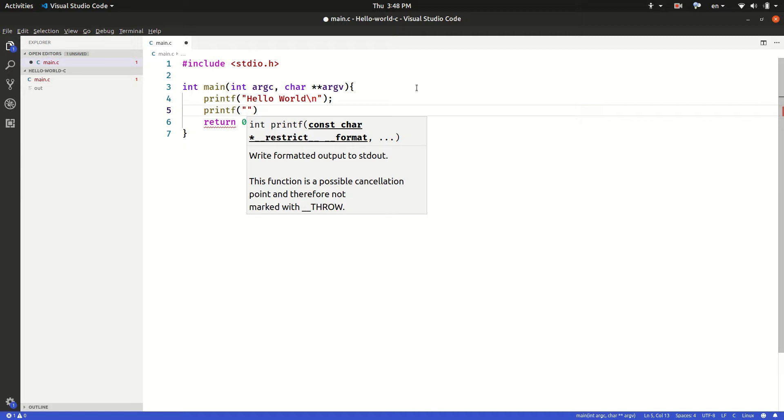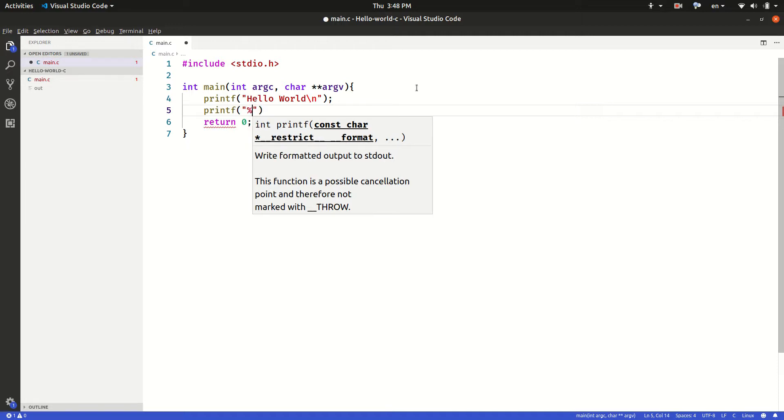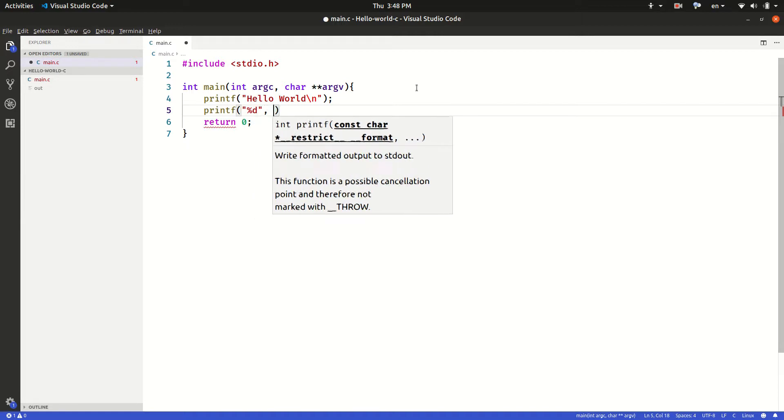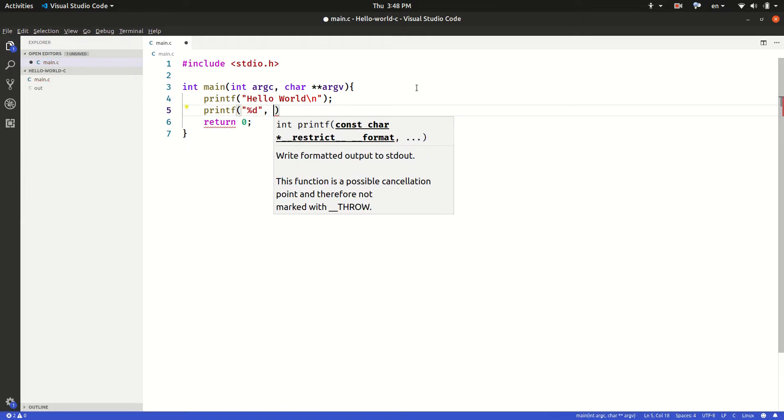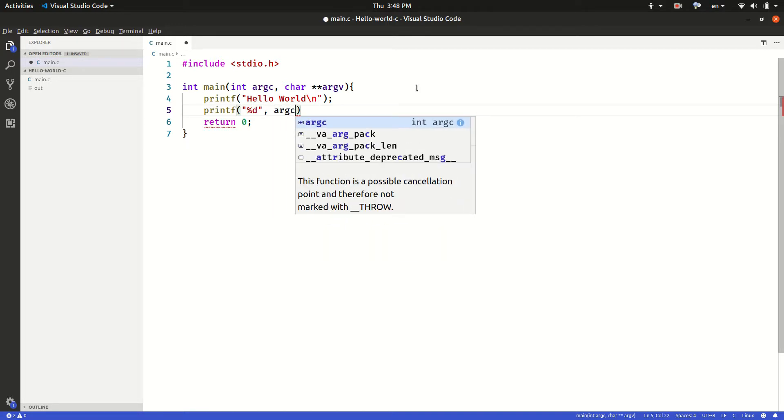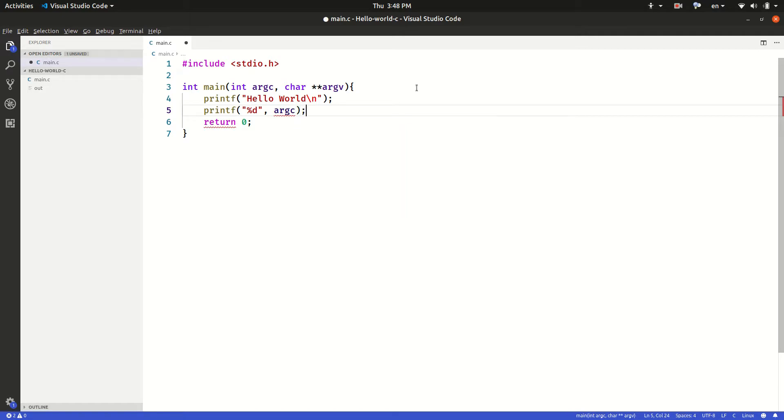So in order to print out a string, which we will see in the future how printf uses format to convert into a string and print it to the terminal, we will use percent sign and specify the format value which is d for integers. Then I will do comma and provide the name of the variable which is argc. So argc is going to be printed here.